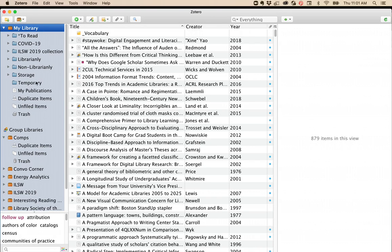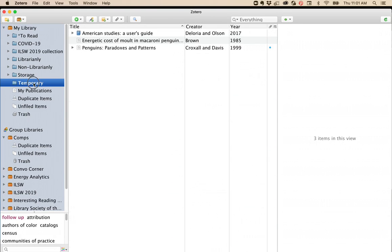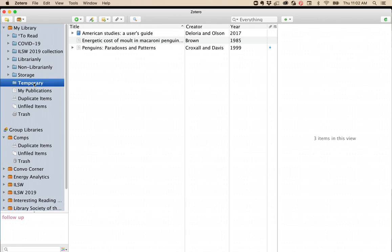I also recommend that everyone have a temporary folder, or name it maybe something like an inbox folder. This is where all your new references will go before they get cleaned and sorted into their permanent locations.